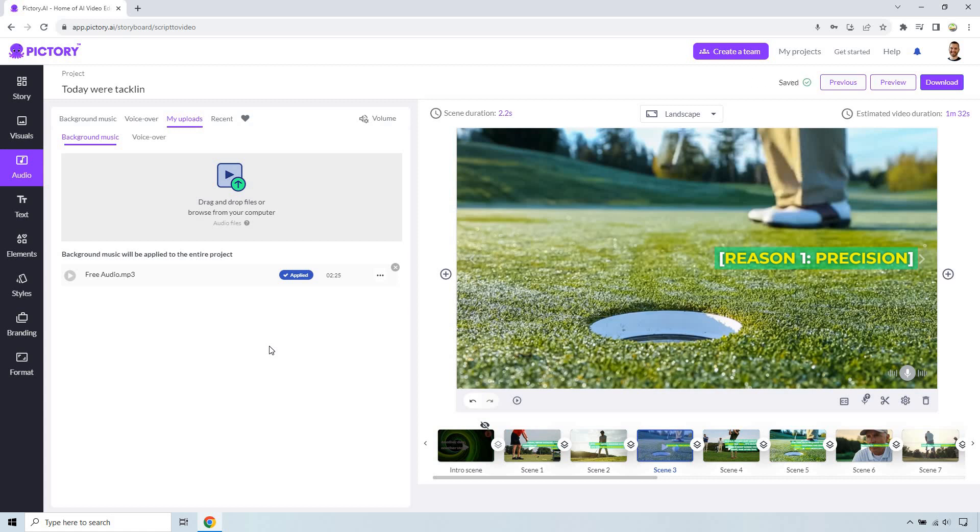If you want to preview it you can do that. If you want to download it it's going to be over there but that's kind of the thing here.